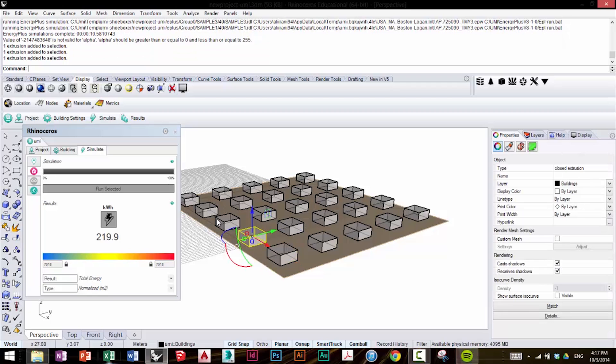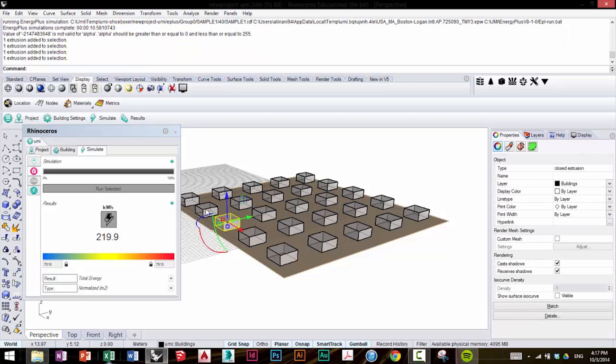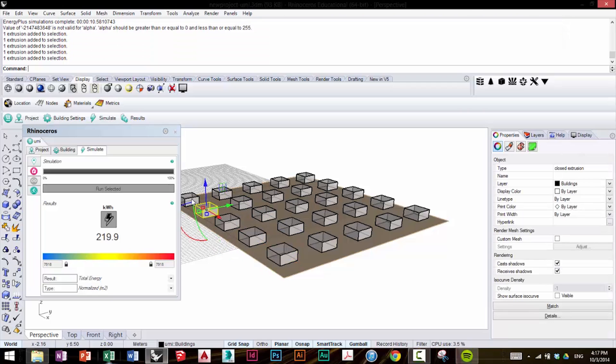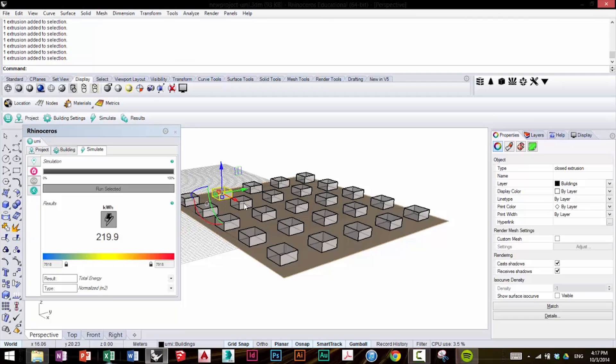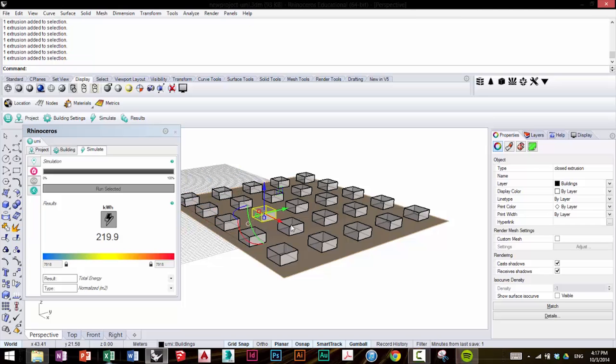And you can see, of course, all our buildings use the same template, and they're in the same location. So, of course, they're going to have the same operational energy use over the period.